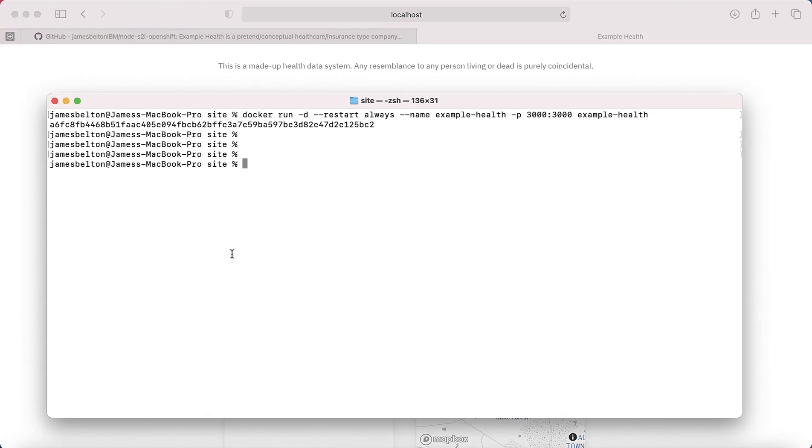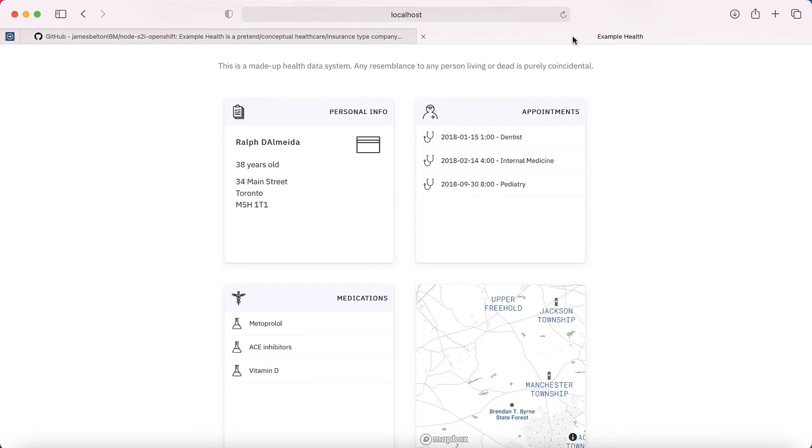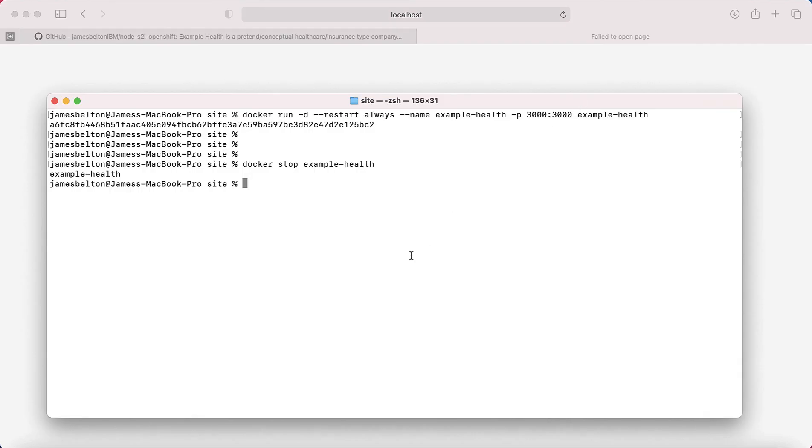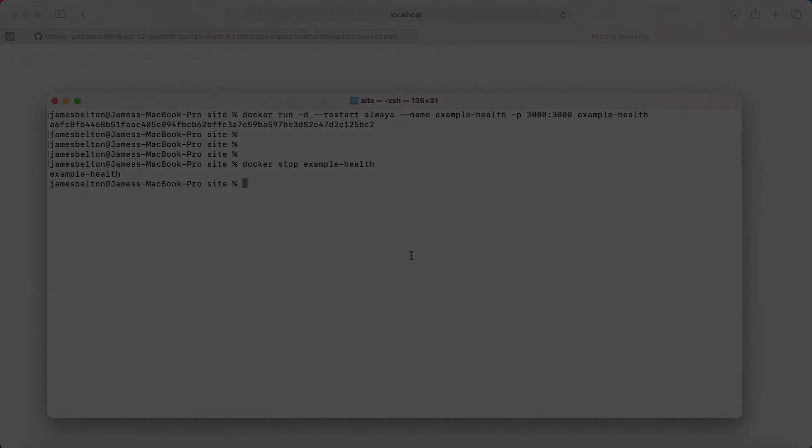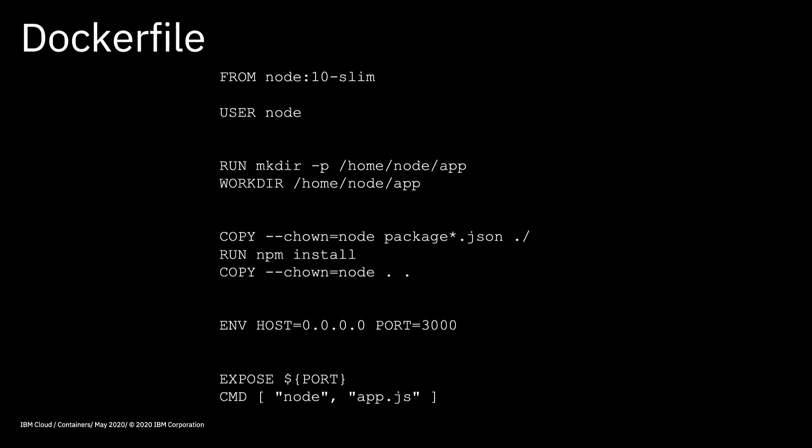So then if I want to actually stop the container, then all I need to do is type docker stop example-health. And that should stop my container for me. So just give that a second. And then if I just go and refresh this, you can see that it can no longer connect to the server. And that's because my container is no longer running.